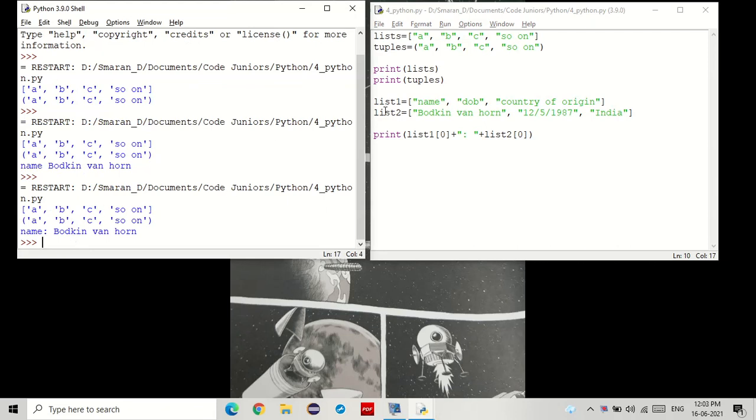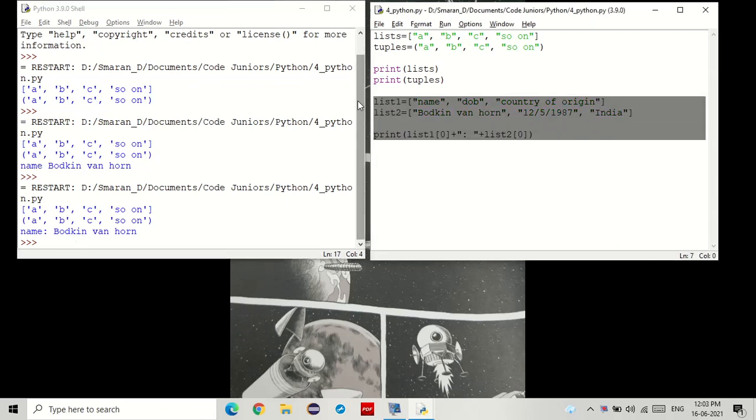Now, what if we don't want to do that? What would we do? In that case, we would use a dictionary. Now, what is a dictionary?